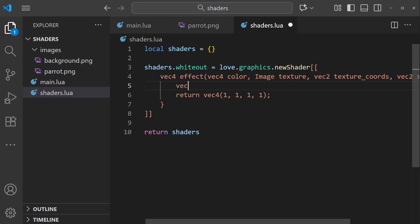And Love2D offers a convenient way to do this. I can say vec4 pixel equals, and there's this function that Love2D provides, texel. And we can pass in texture and texture coords. Don't forget the semicolon.